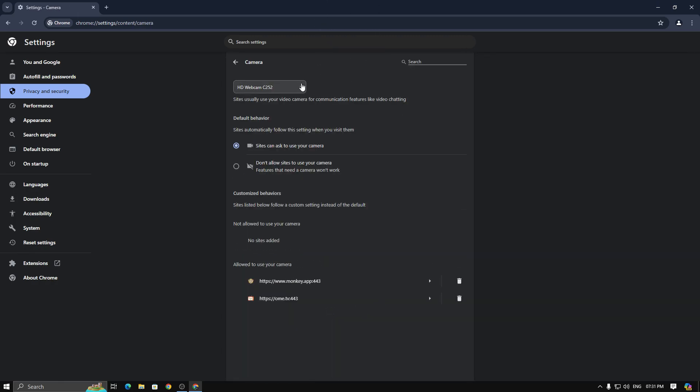You should only see OBS cam there. I have renamed mine to HD webcam C252. But if you haven't, you will need to do that. You can find how to do it in the videos on my channel or in the cards.